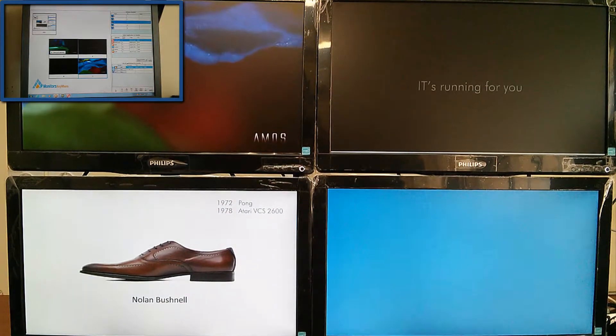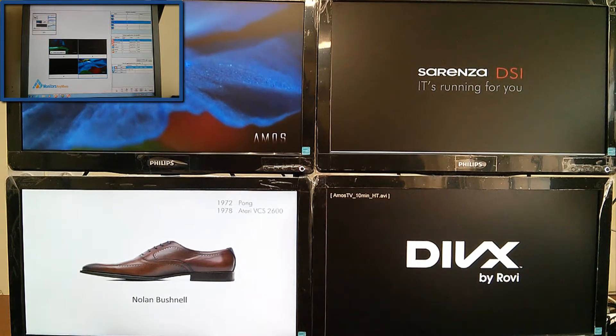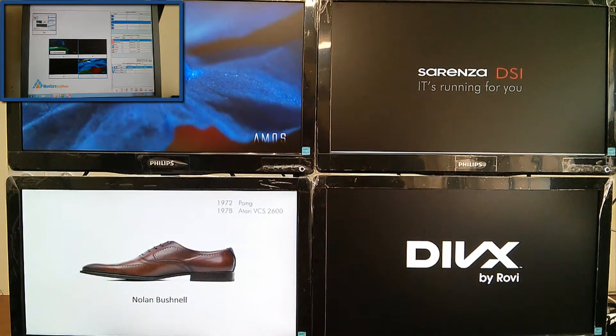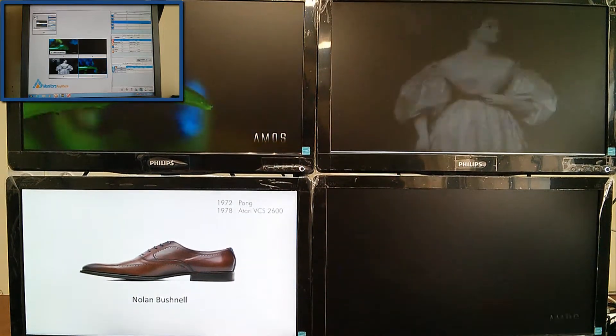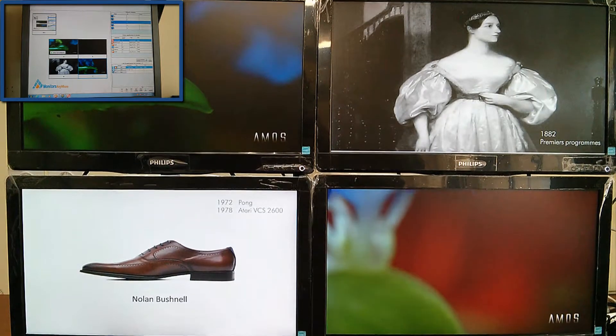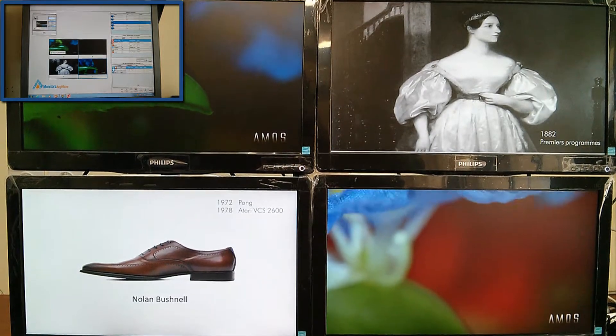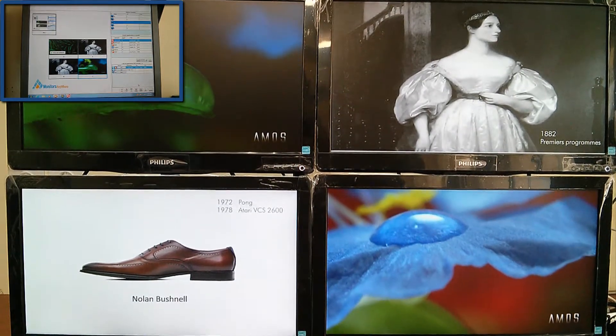With its advanced playlist feature, you can schedule different layouts for your video wall. For example, start with two screens showing slideshows and two running high-definition videos.